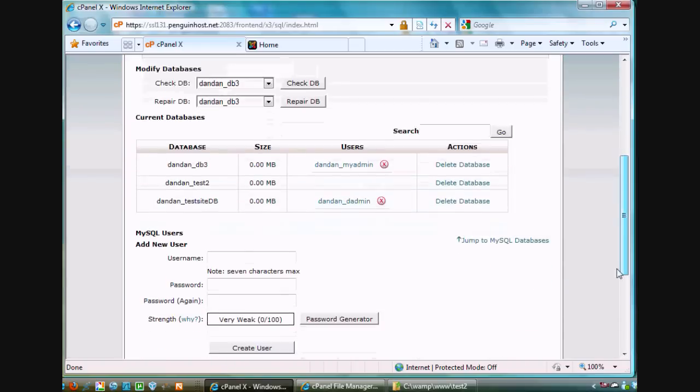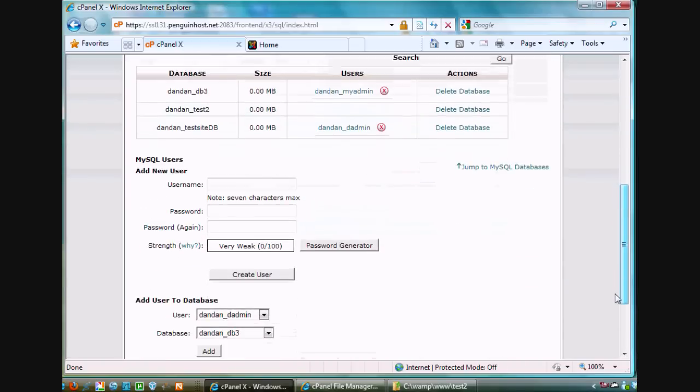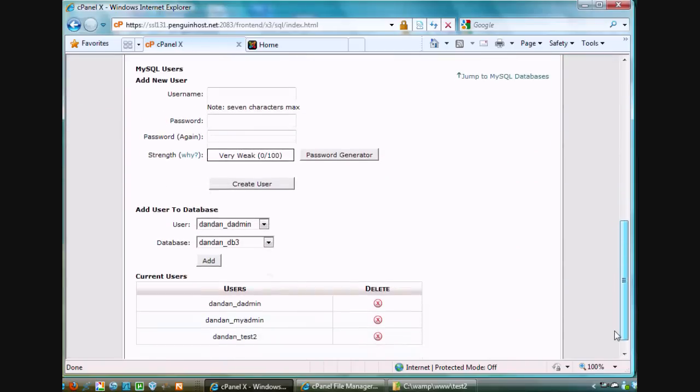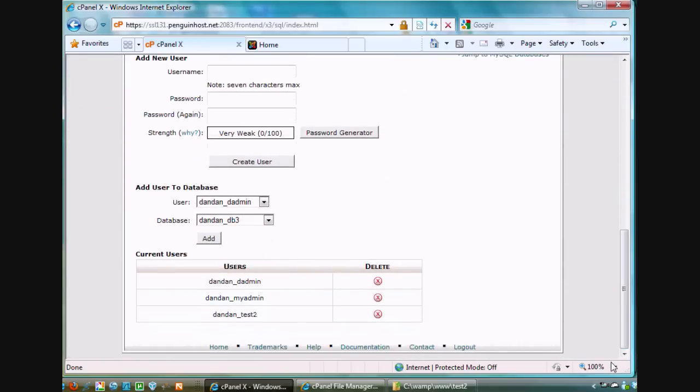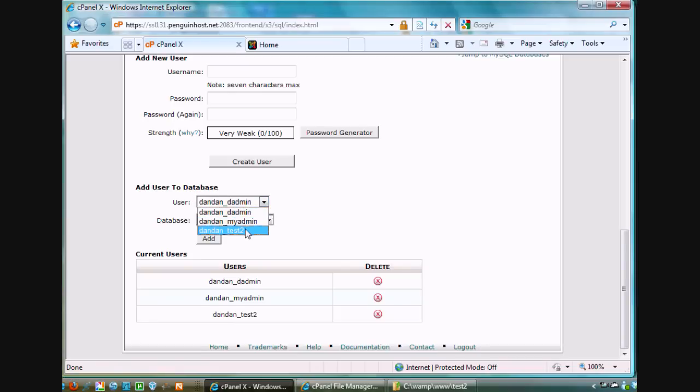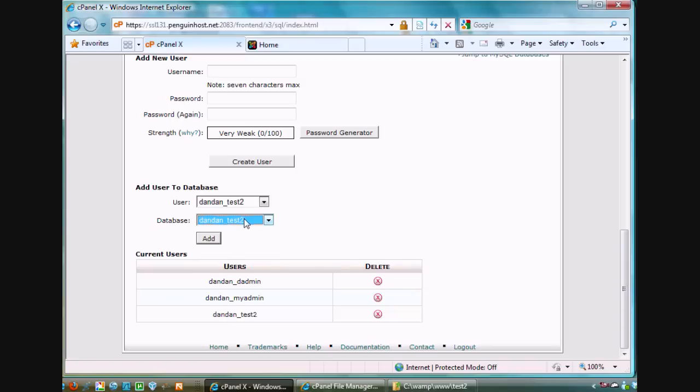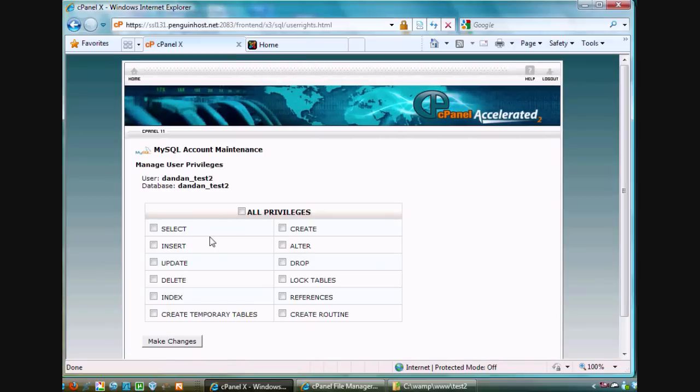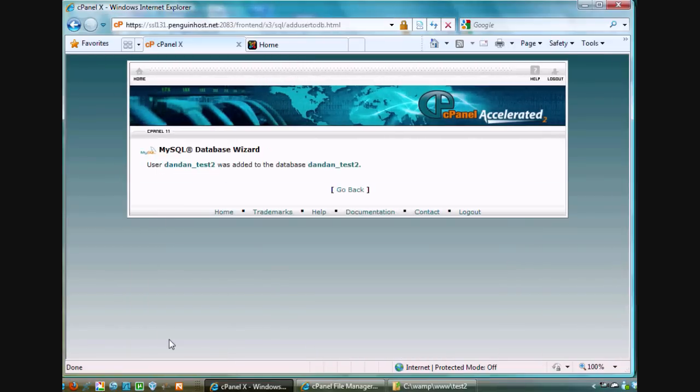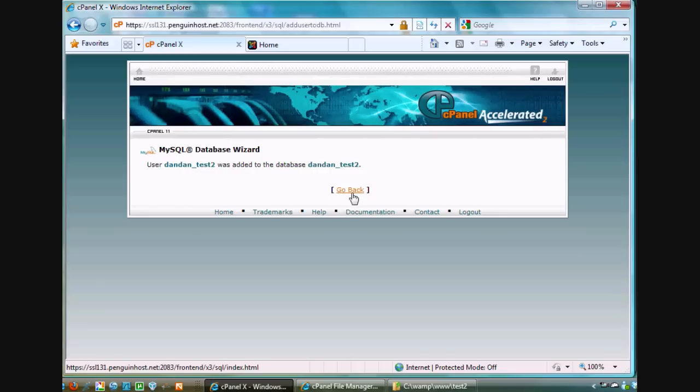I'm going to scroll down now and I need to add that user to the database. All the way at the bottom here it says add user to database. I will choose the correct user. In this case, test2. Dan_Dan underscore test2. Notice the prefix. And then the database, also test2 here. Dan_Dan underscore test2. And click add. I will give it all permissions. Click make changes. So now I have a database and a user ready to go.